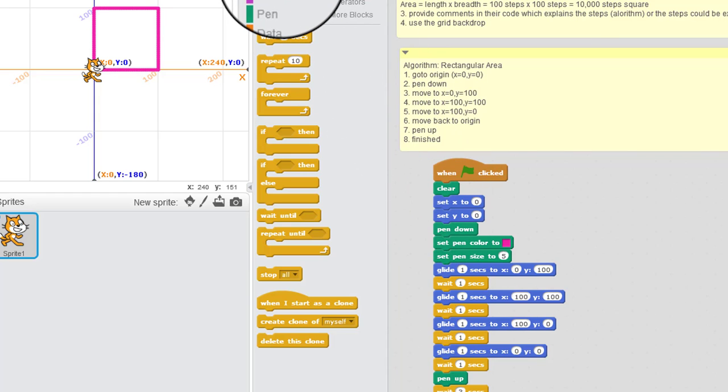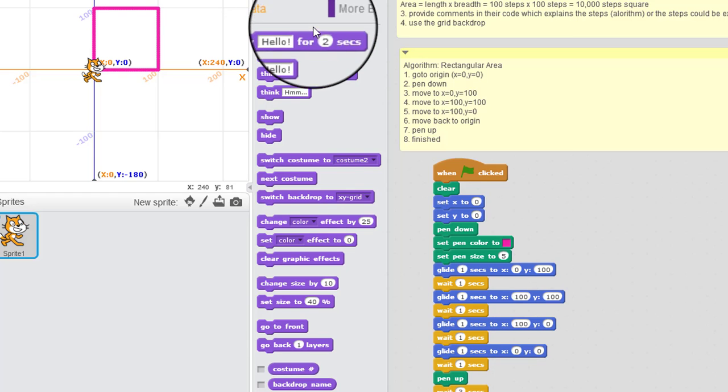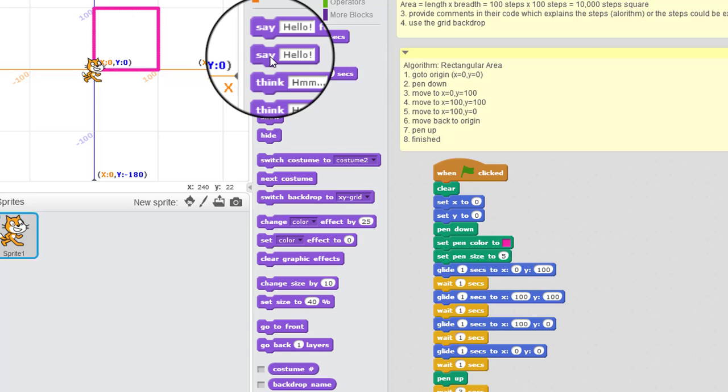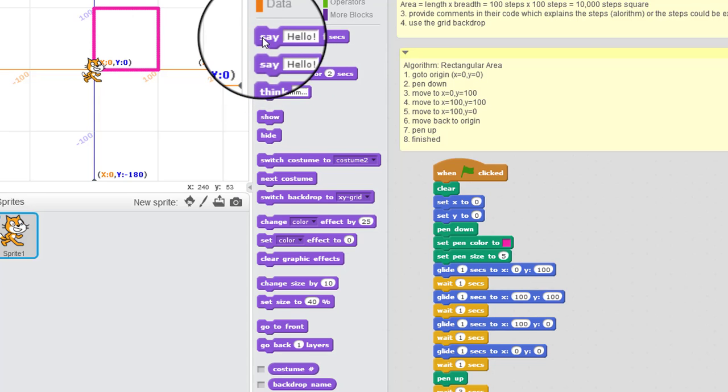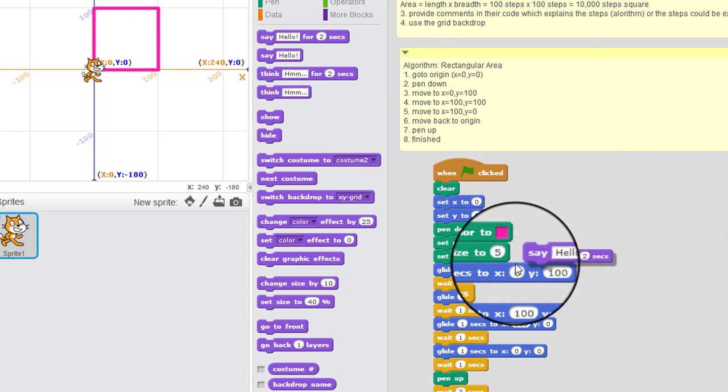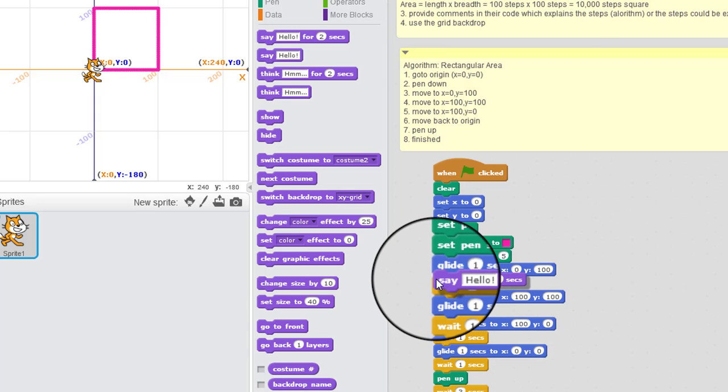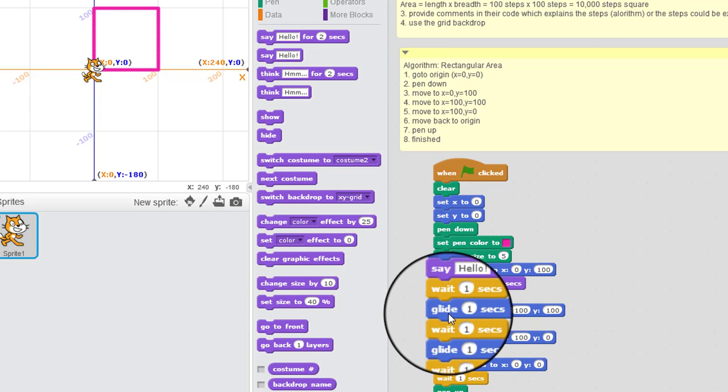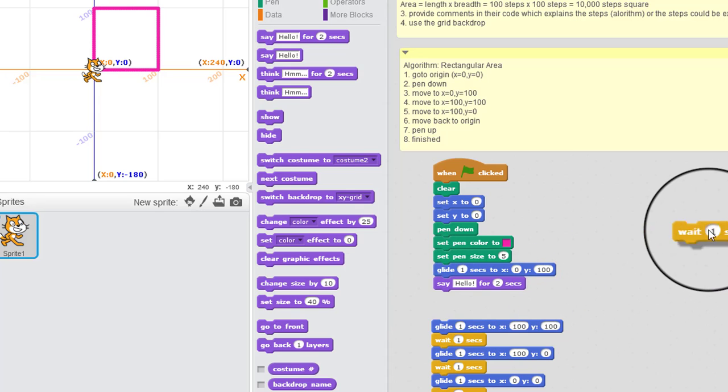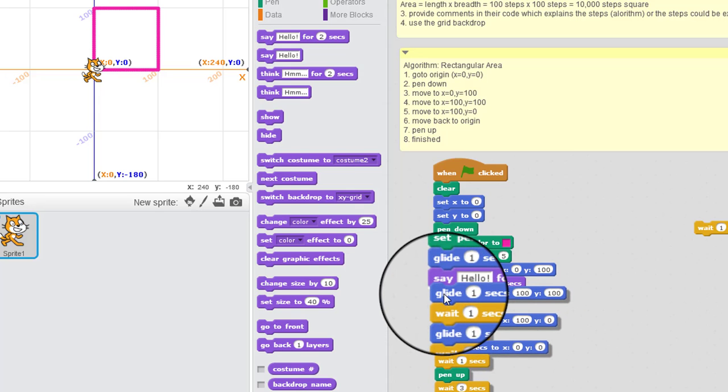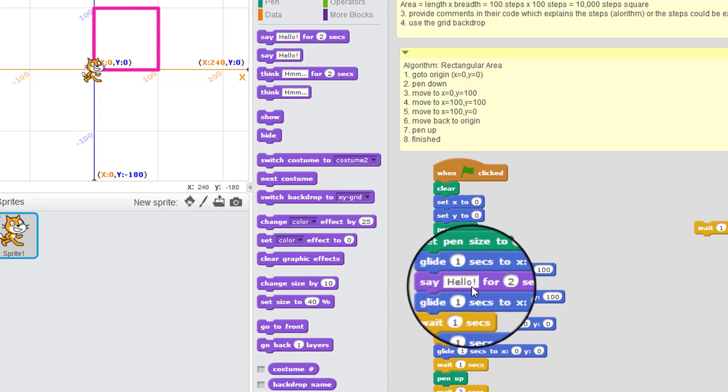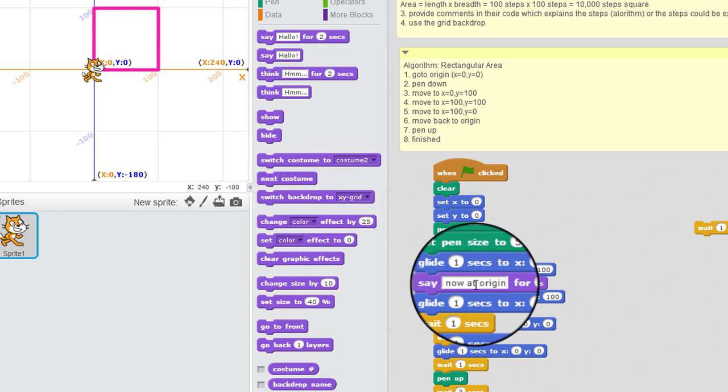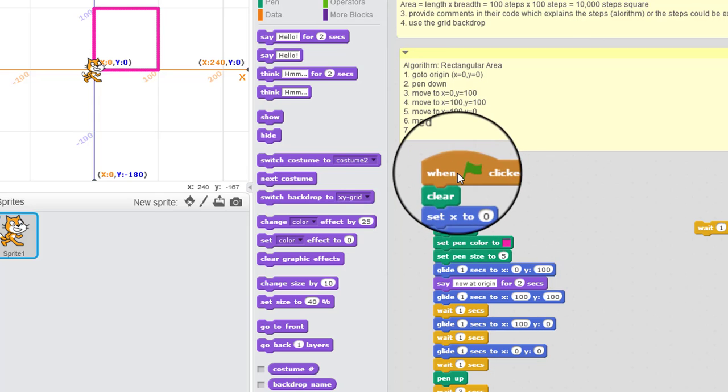now I'm not going to need the wait because when I say something, it's going to take that time. So I'm going to say now at origin. Okay, so let's see what that looks like.